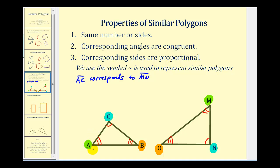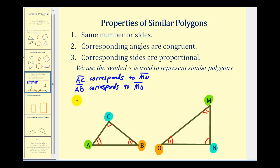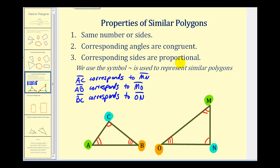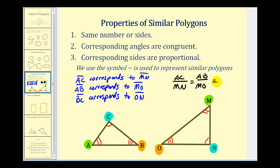Now that they're color-coded, it makes it a lot easier. So side AB corresponds to side MO — notice how we're going from the green vertex to the orange vertex. And then lastly, side BC corresponds to side ON. Because the corresponding sides are proportional, we can create proportions using the lengths of the corresponding sides. So the length of side AC compared to the length of side MN must be equal to the ratio of the length of side AB to the length of side MO, which also must be equal to the ratio of the length of BC to the length of side ON.